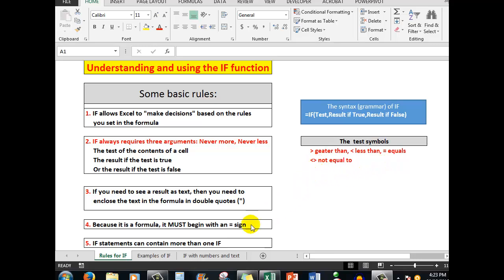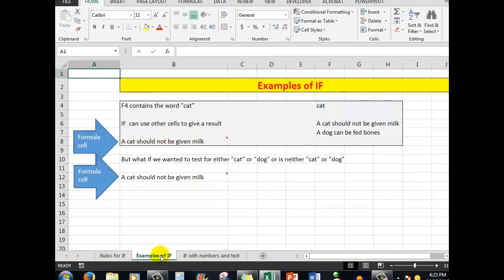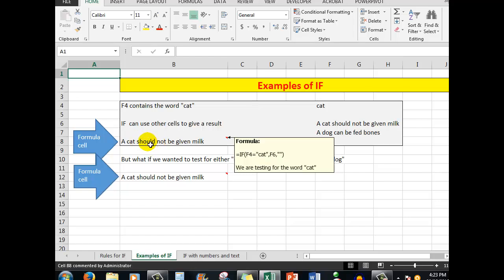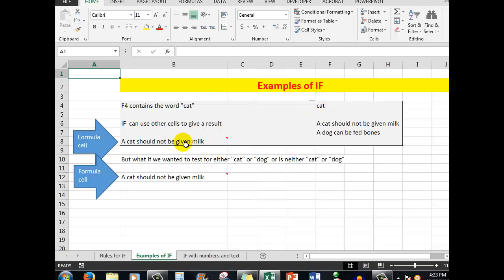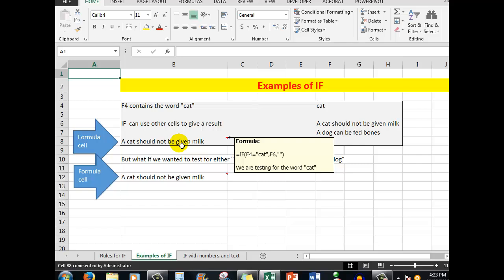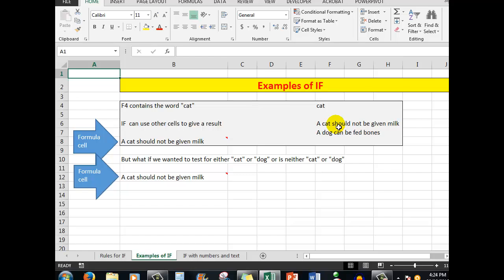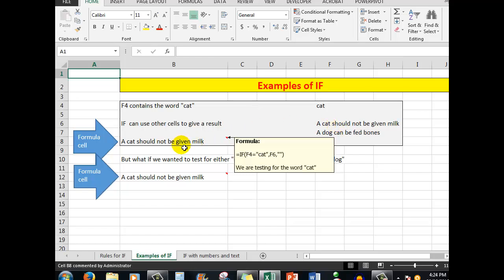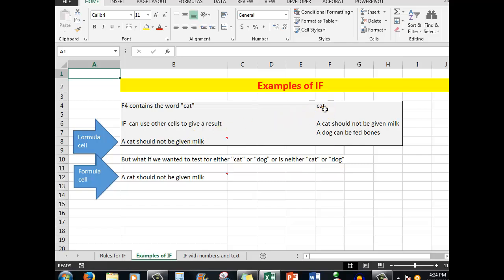Let's look at some examples. In this particular example, we'll be looking at the formula in this cell here. The formula says: equals IF, F4 — that is this cell here — contains the word 'cat', so that's the test: if F4 equals 'cat'. You'll notice that the text is shown in double quotes as per the rule. Then show me what is in F6. In F6: 'a cat should not be given milk'. However, if the word 'cat' is not in the cell, then show nothing.